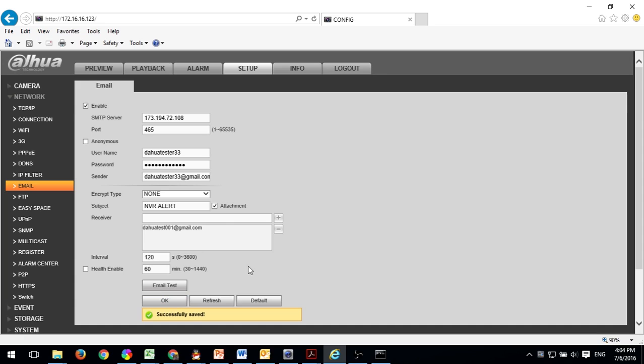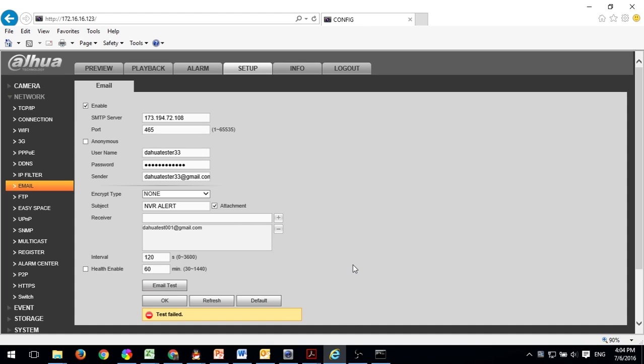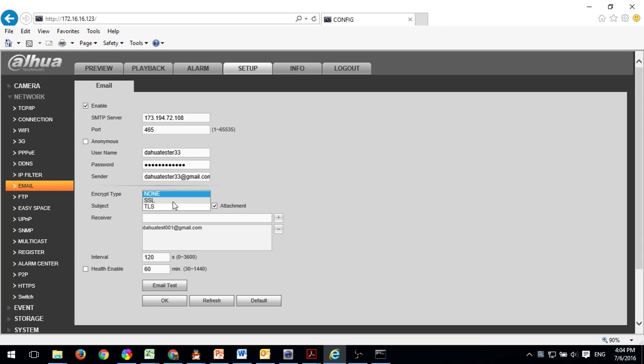Click on email test and OK. If the test fails, there's probably an encryption issue. So go up to encryption and select SSL and then redo the test.